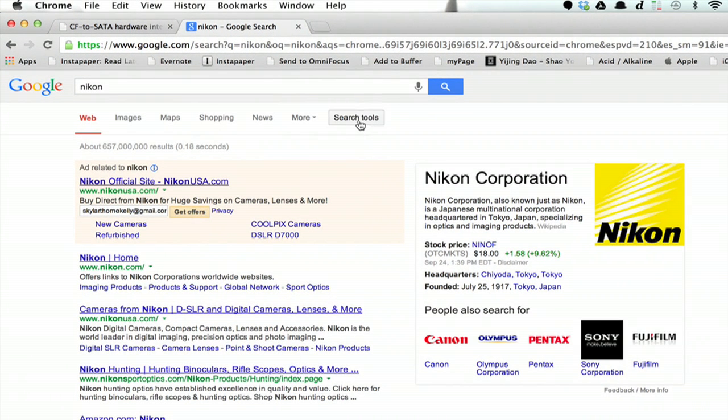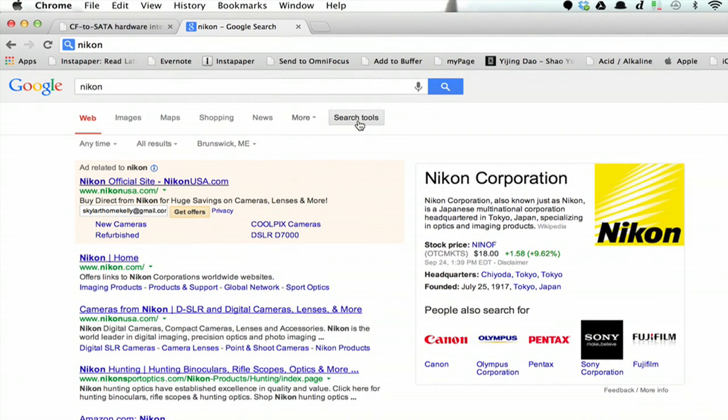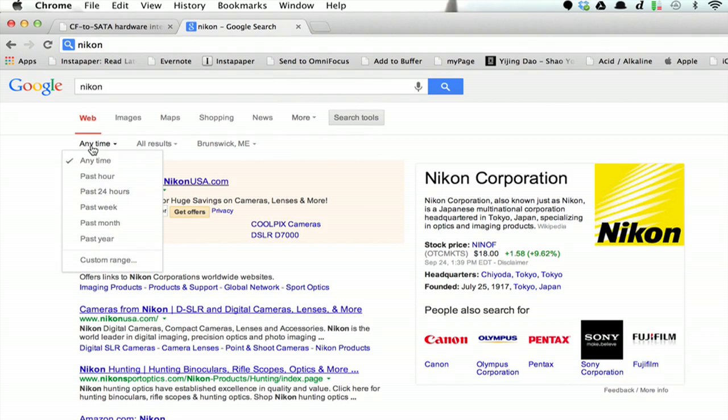If you click Search Tools and then click Any Time, you can choose Past Hour up to Past Year.